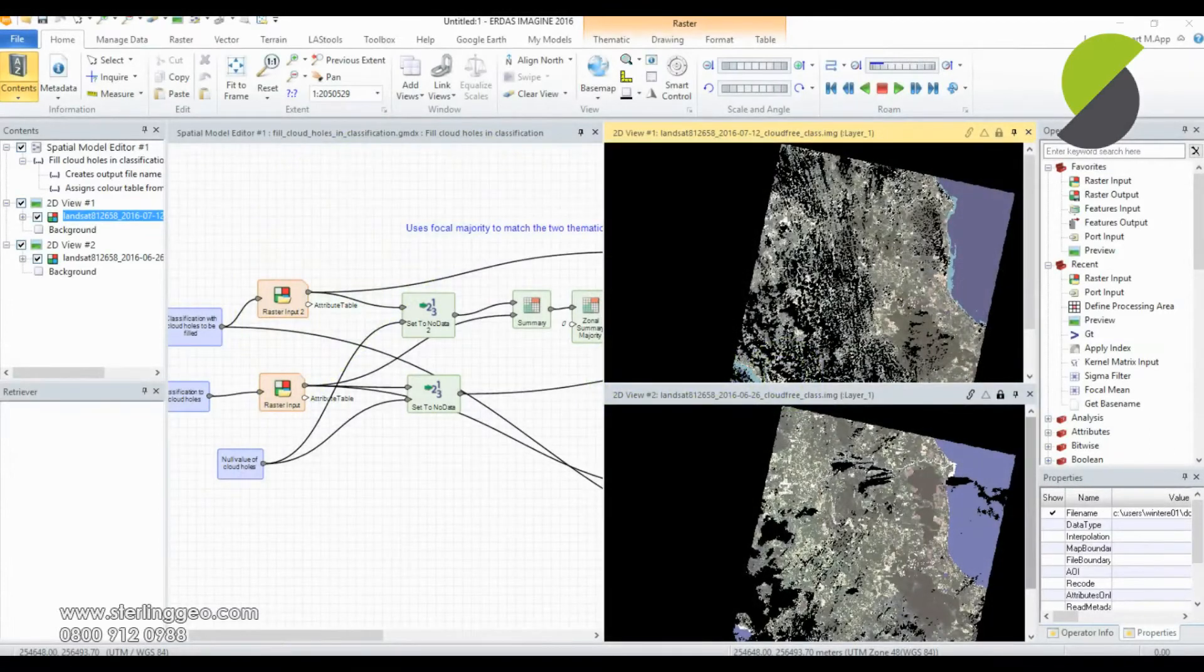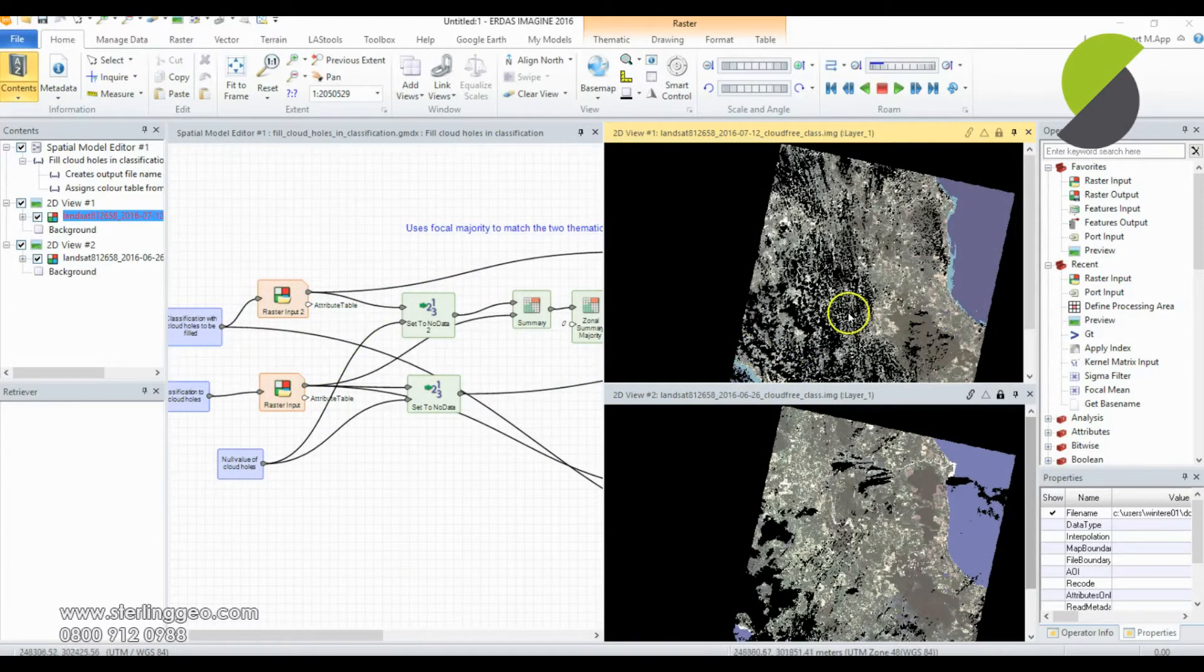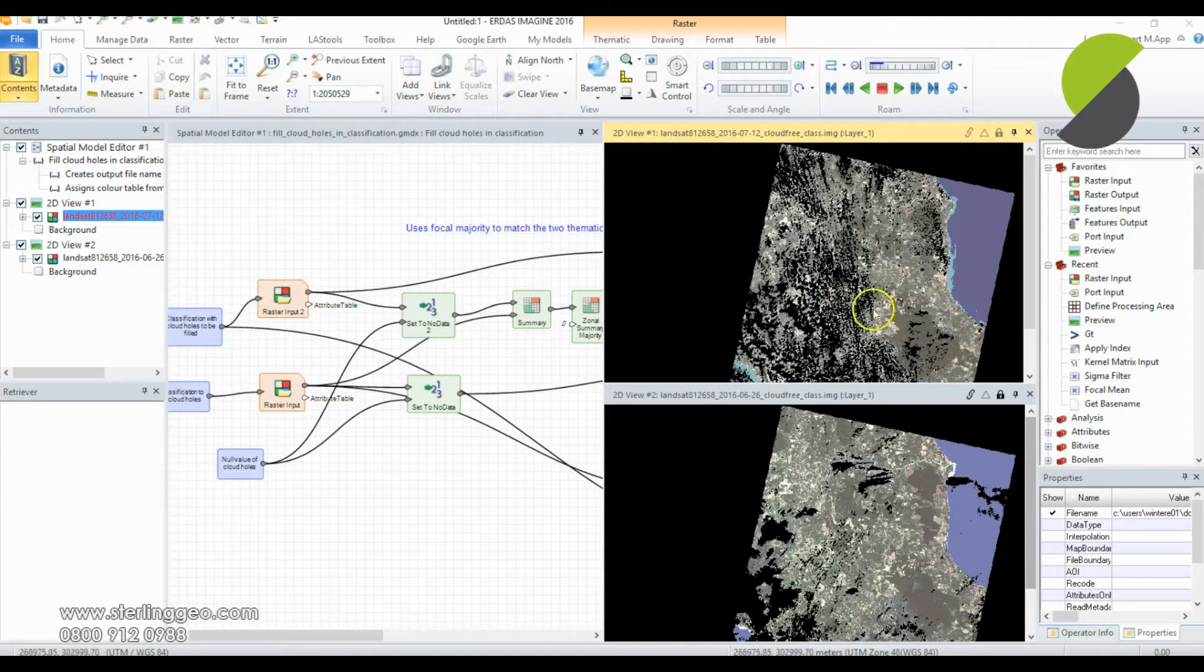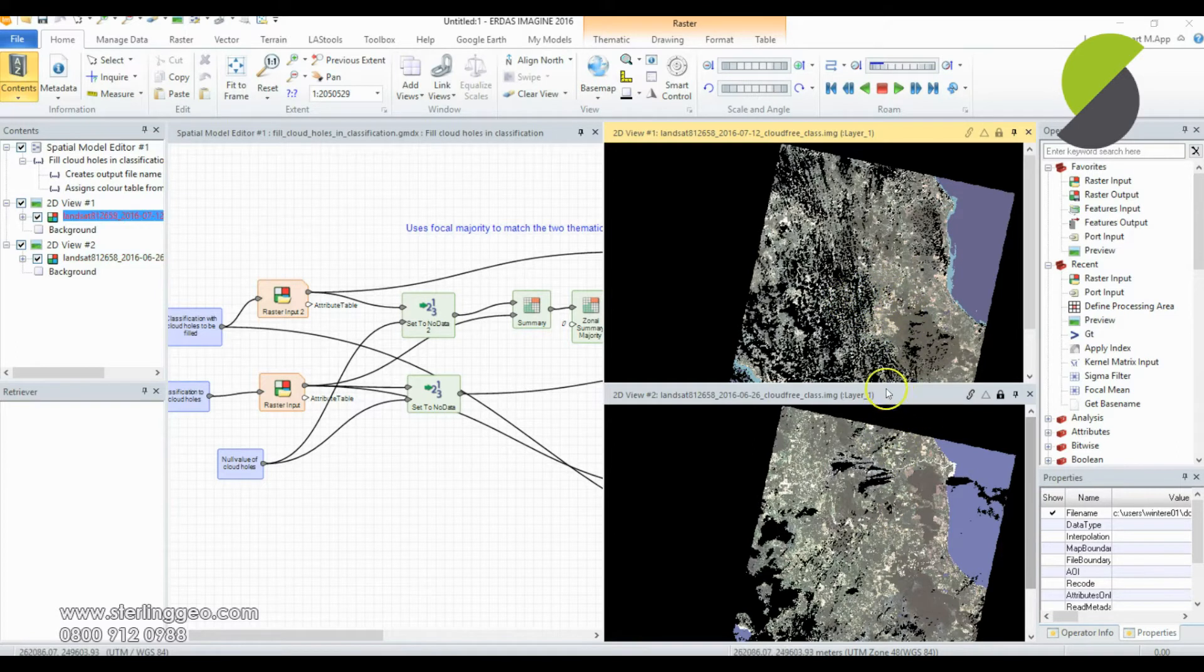Hello and welcome to this month's 2 Minute Tip. I'm going to show you how to fill cloud holes or no data areas in two different classification datasets.